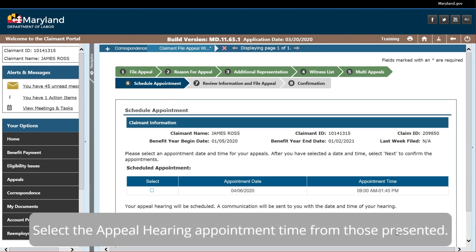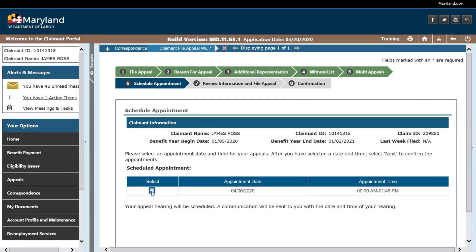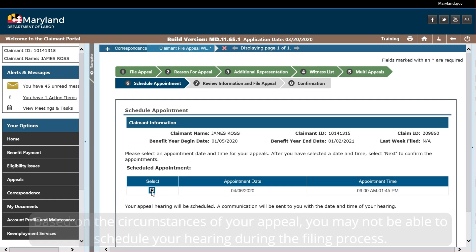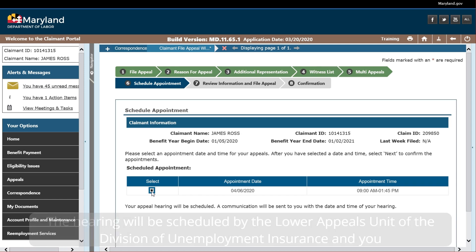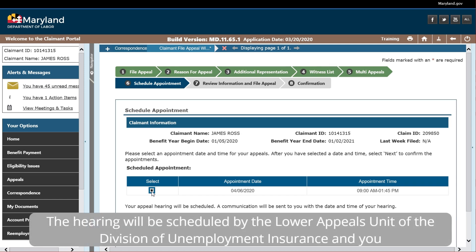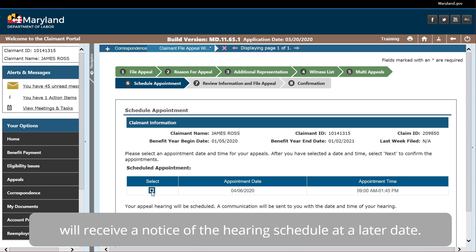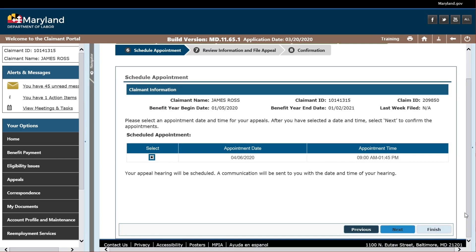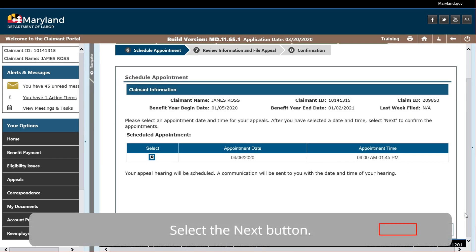Select the Appeal Hearing appointment time from those presented. Based on the circumstances of your appeal, you may not be able to schedule your hearing during the filing process. The hearing will be scheduled by the lower appeals unit of the Division of Unemployment Insurance, and you will receive a notice of the hearing schedule at a later date. Select the Next button.